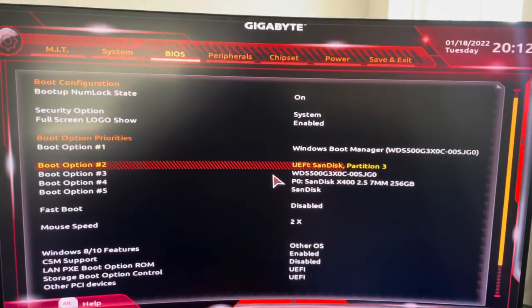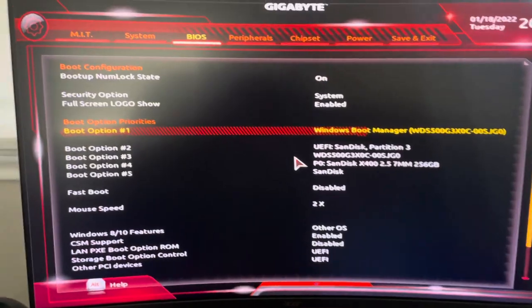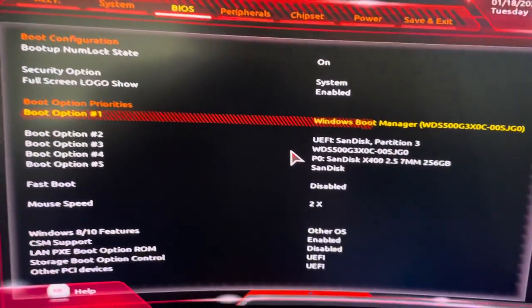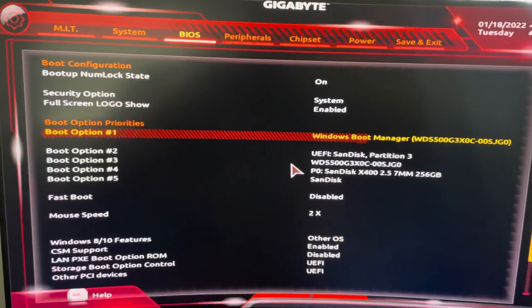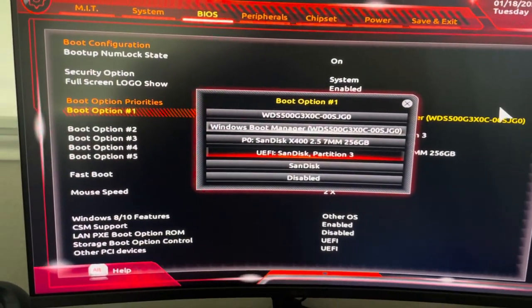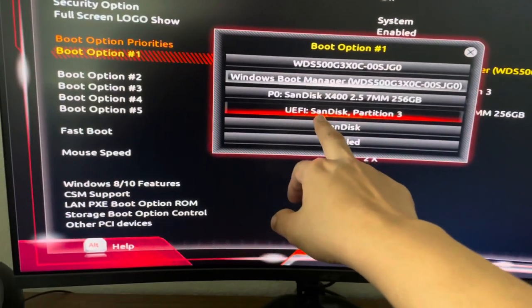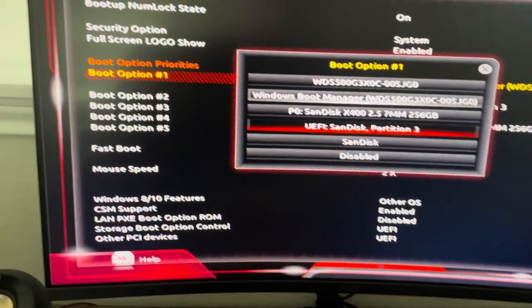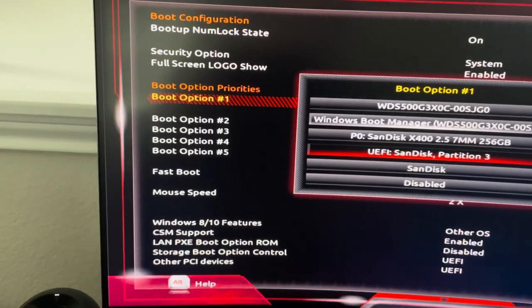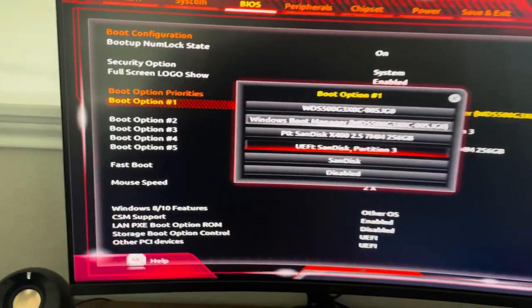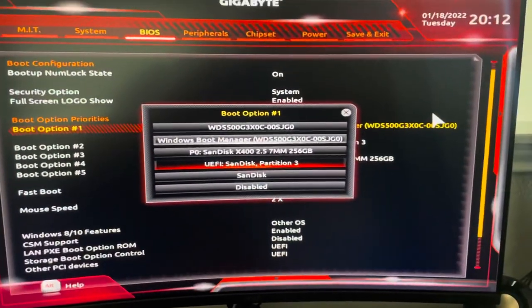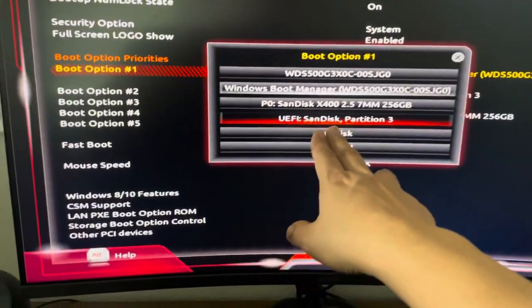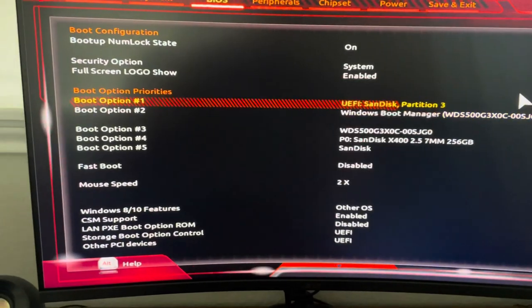So when you come over here, it'll have the Windows boot manager as option number one. That'll boot it into Windows. This is the hard drive that I have booting off of. So all you have to do is come in here and change it to whatever your thumb drive is. It could be like this Team Group. I think that one has Hive on it. Whichever USB you have, and then partition number three, enter.